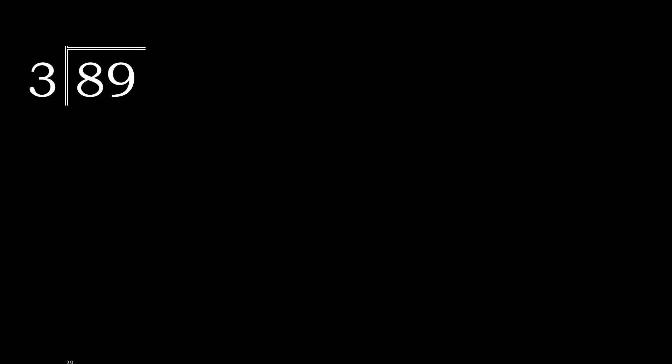3 multiplied by which number is nearest to 8 but not greater? 3 multiplied by 3 is 9, which is greater. 3 multiplied by 2 is 6, which is not greater. 8 minus 6 is 2.